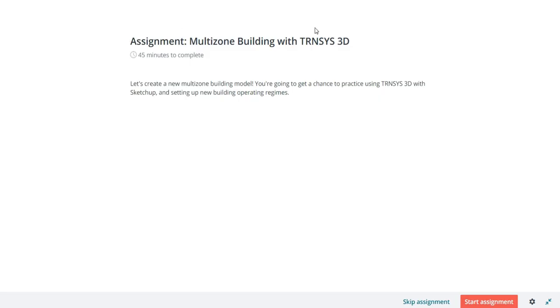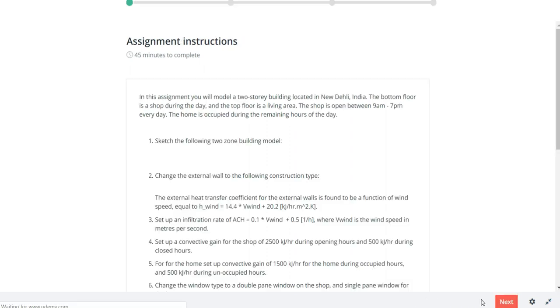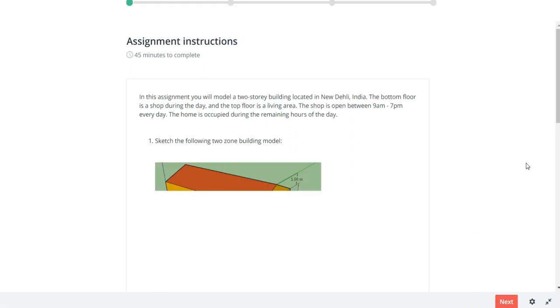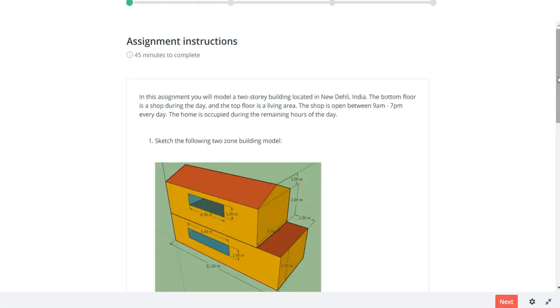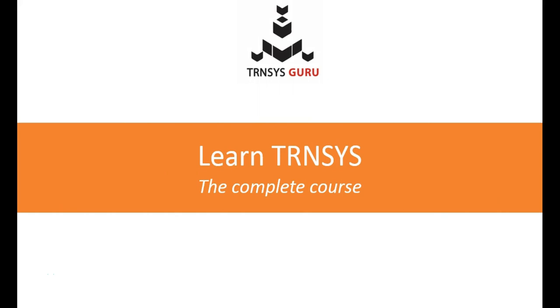At the end of every section there is an hour-long assignment project so you can get real hands-on practice and hone your skills. I'm looking forward to teaching you all of this and more on the new Learn TRNSYS Complete Course.